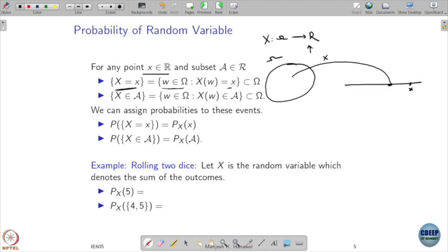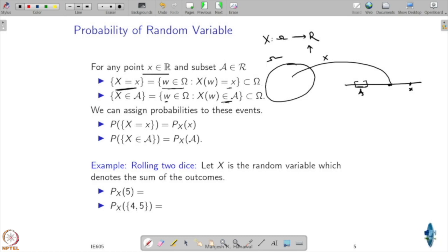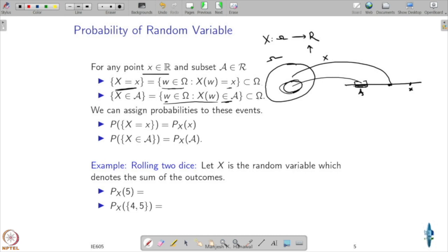And now instead of a point, you may want to ask: take a particular region — what is the probability that X is going to lie in this region? A is that region. If you want to ask what is the probability that X is in that region, this is the set of all those omegas such that X of omega belongs to that set A. That bunch of points all go to some points in that region, and that is another subset of omega.